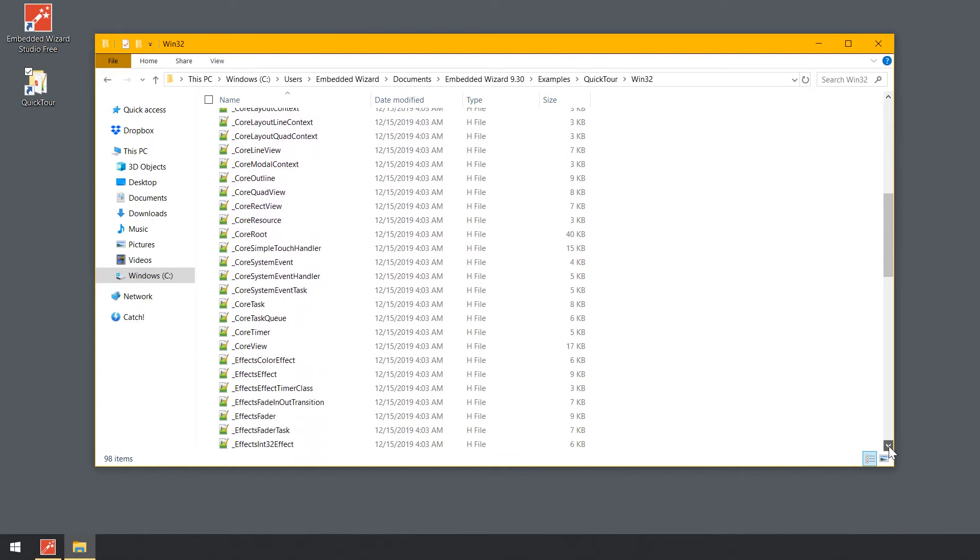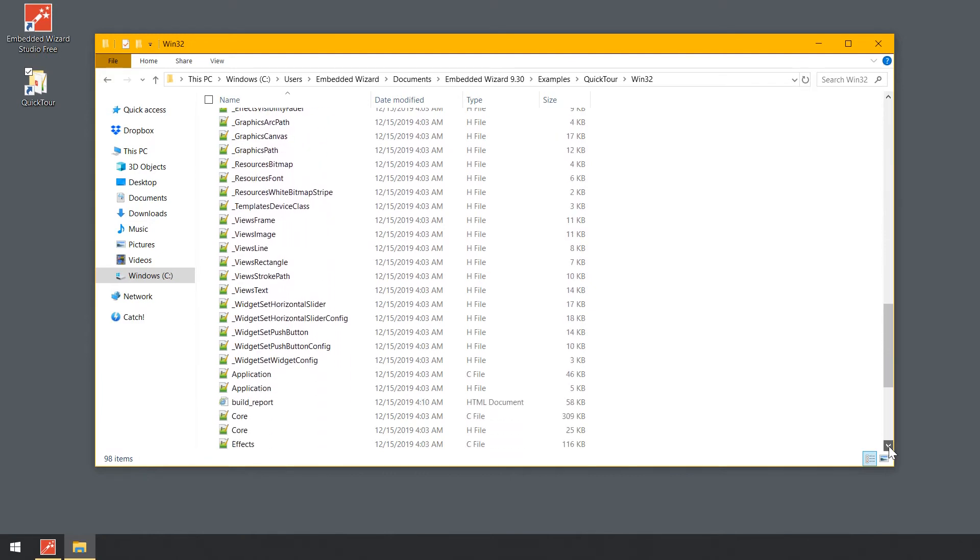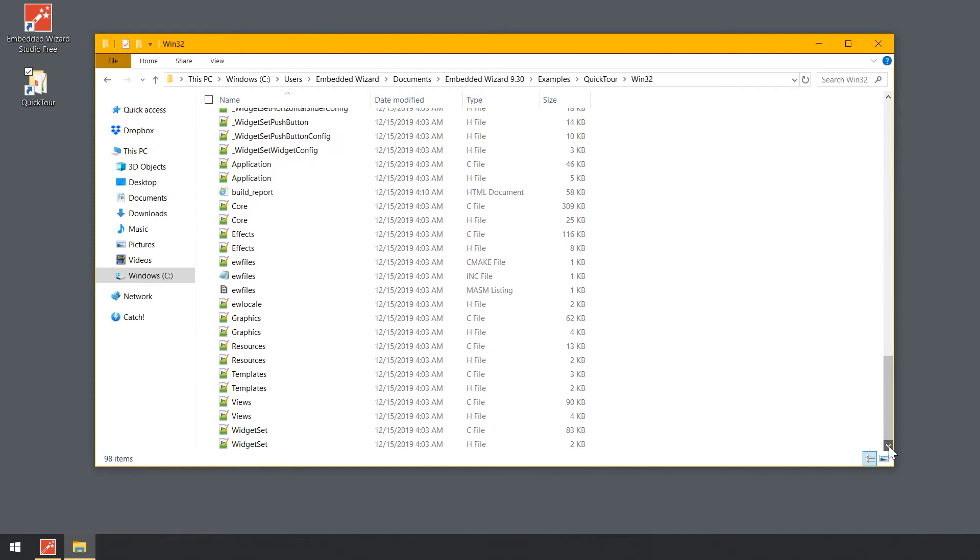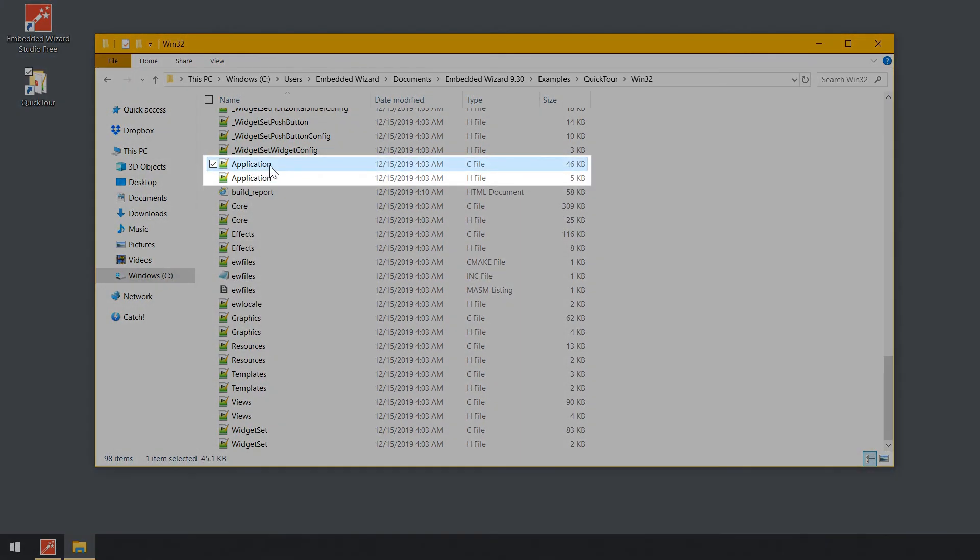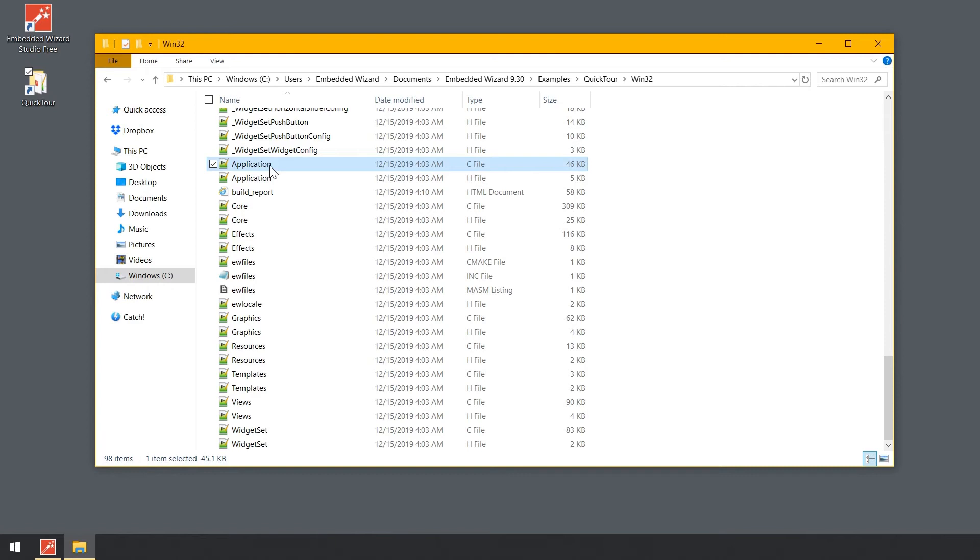Every C file corresponds to the identically named unit within your Embedded Wizard project. For example, in our project, there is a unit application containing all GUI components, resources and members of the interface that connects the GUI with the device. Thus, the content from this unit and the content of the generated file application.c belong to each other.